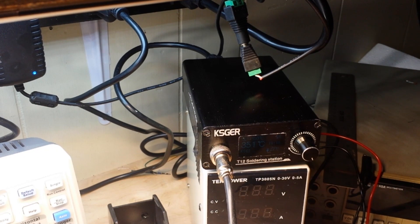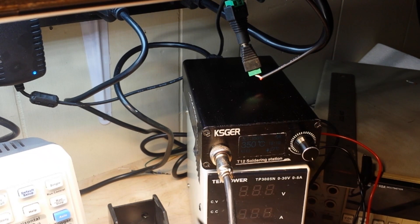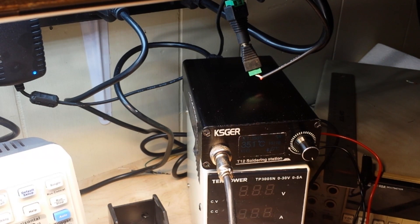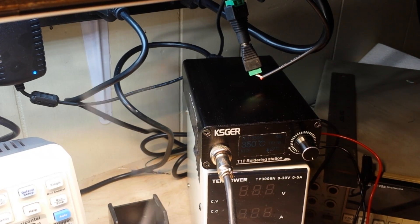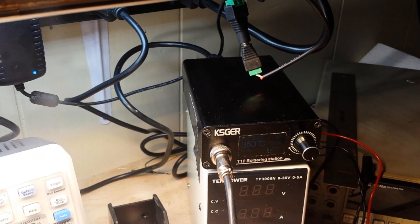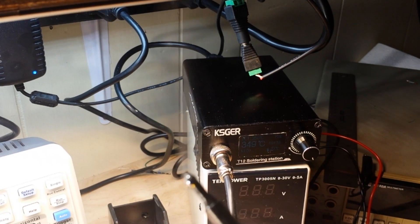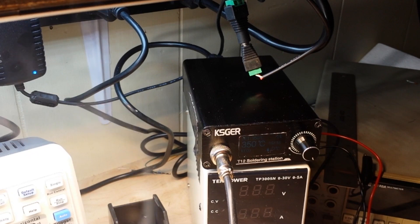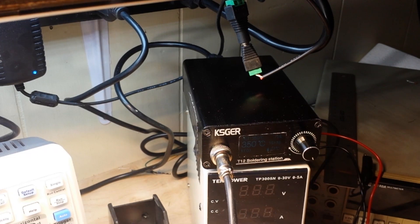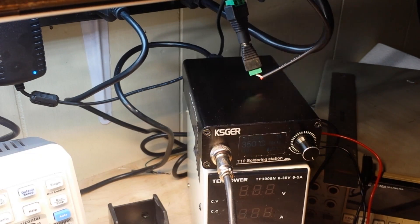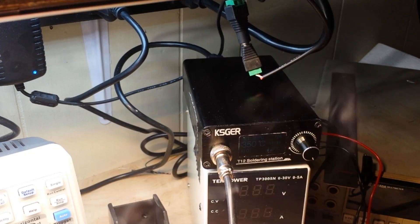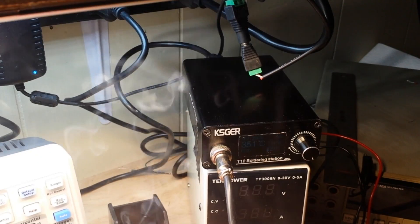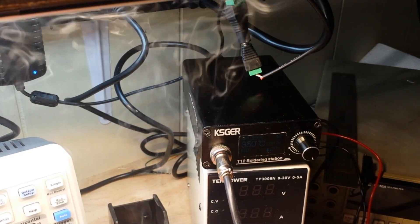So with the right set of tips for your job, I always tin my irons before I put them away. Keeping a nice coat of solder on there helps keep those tips from oxidizing.